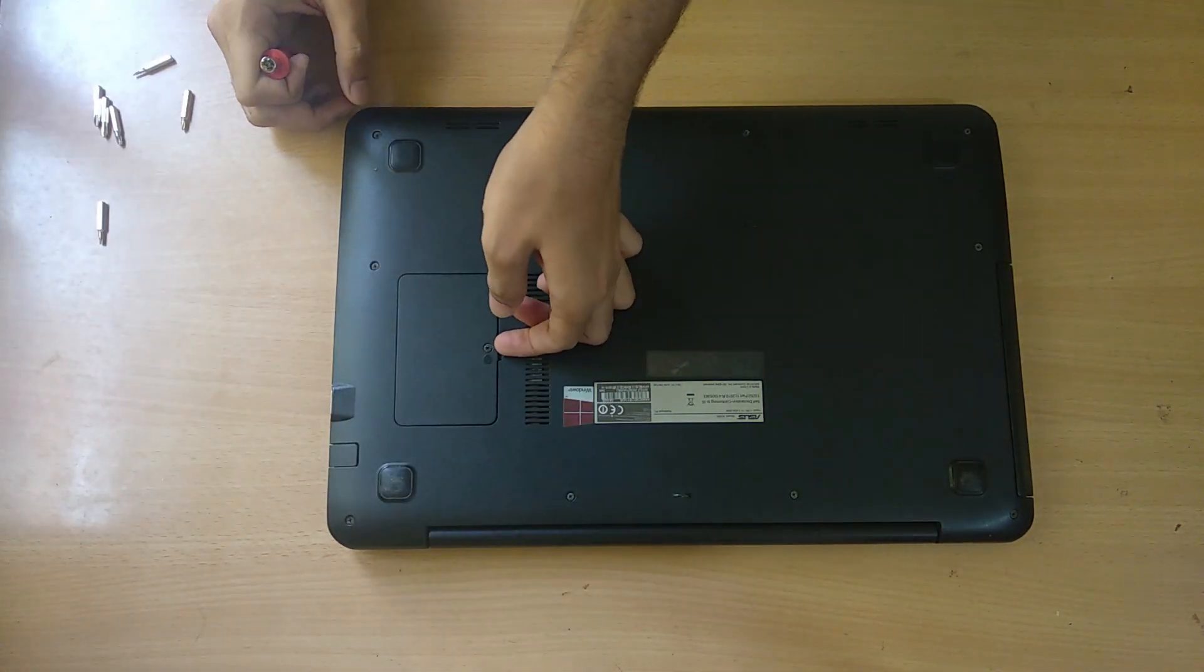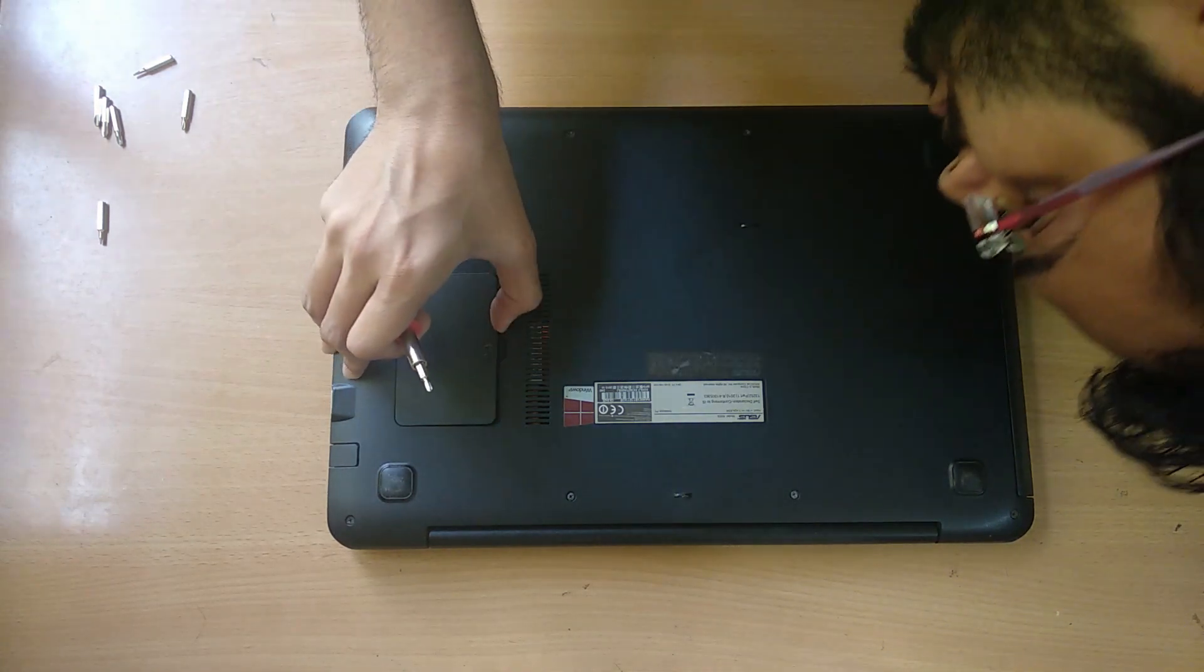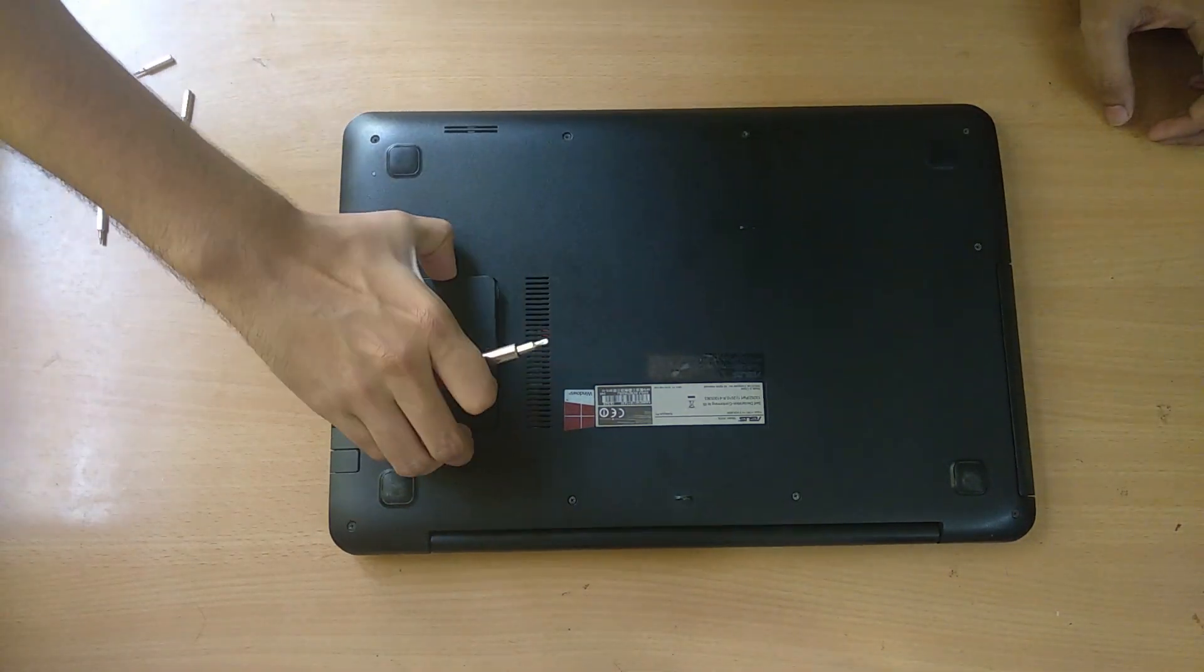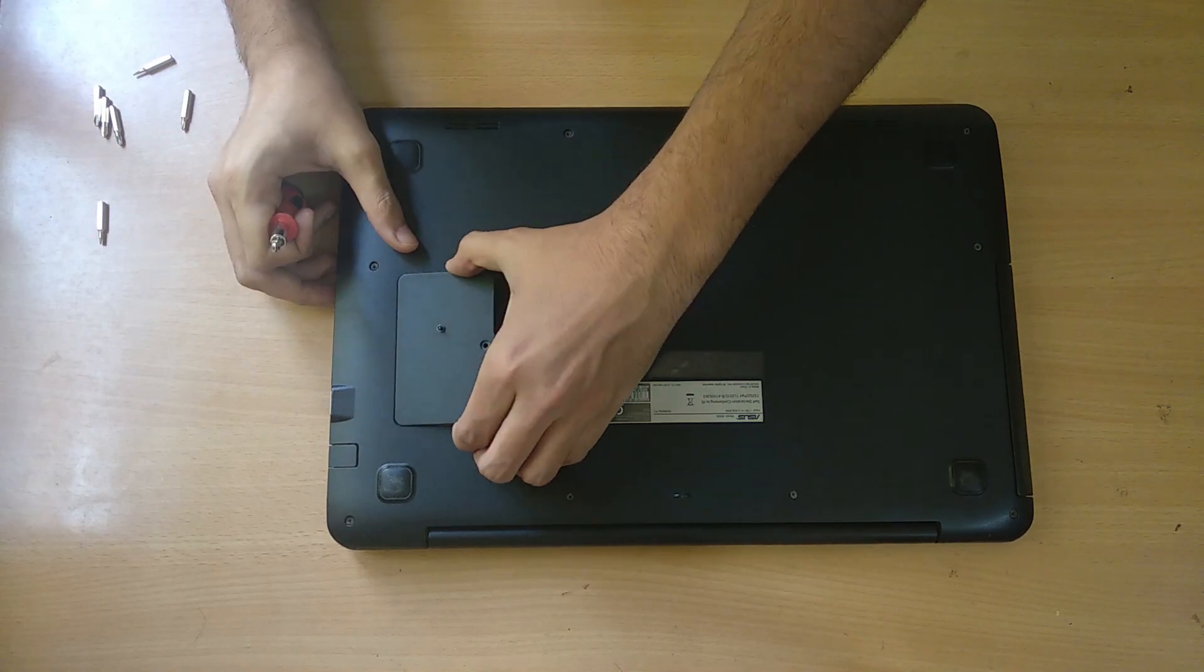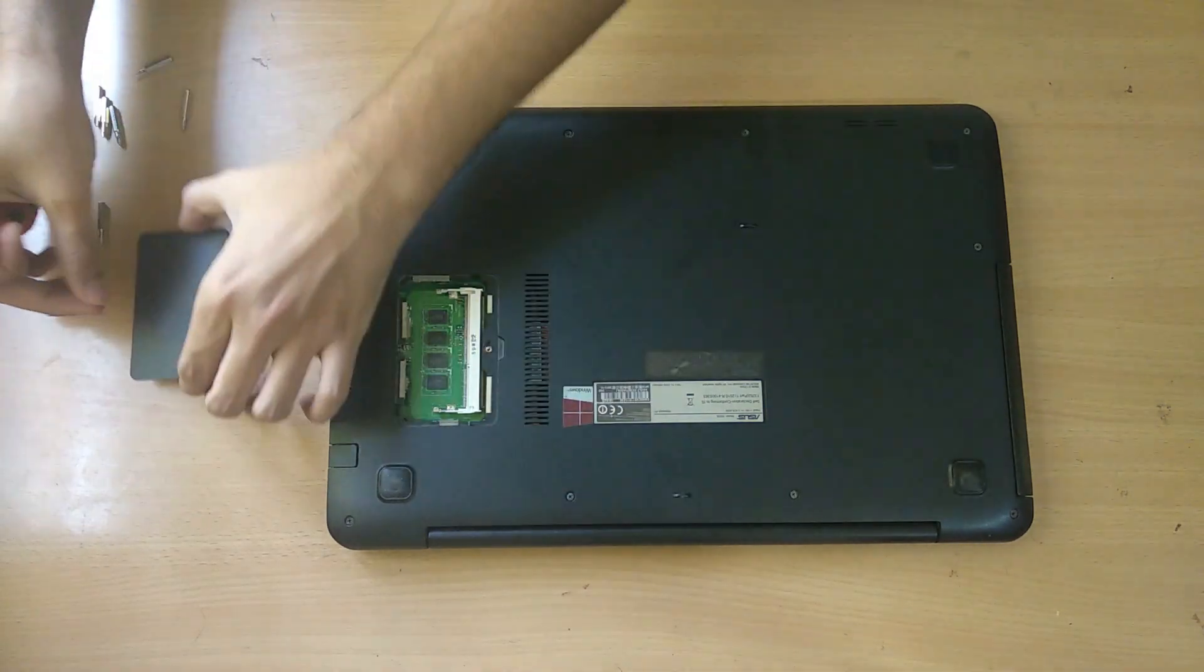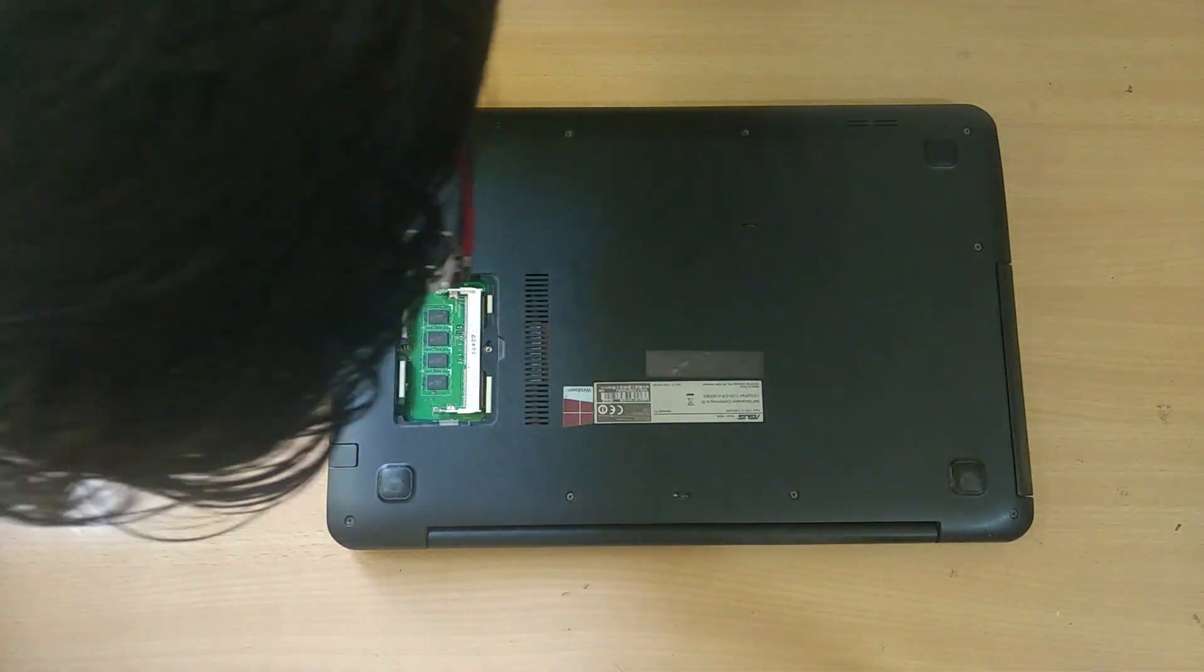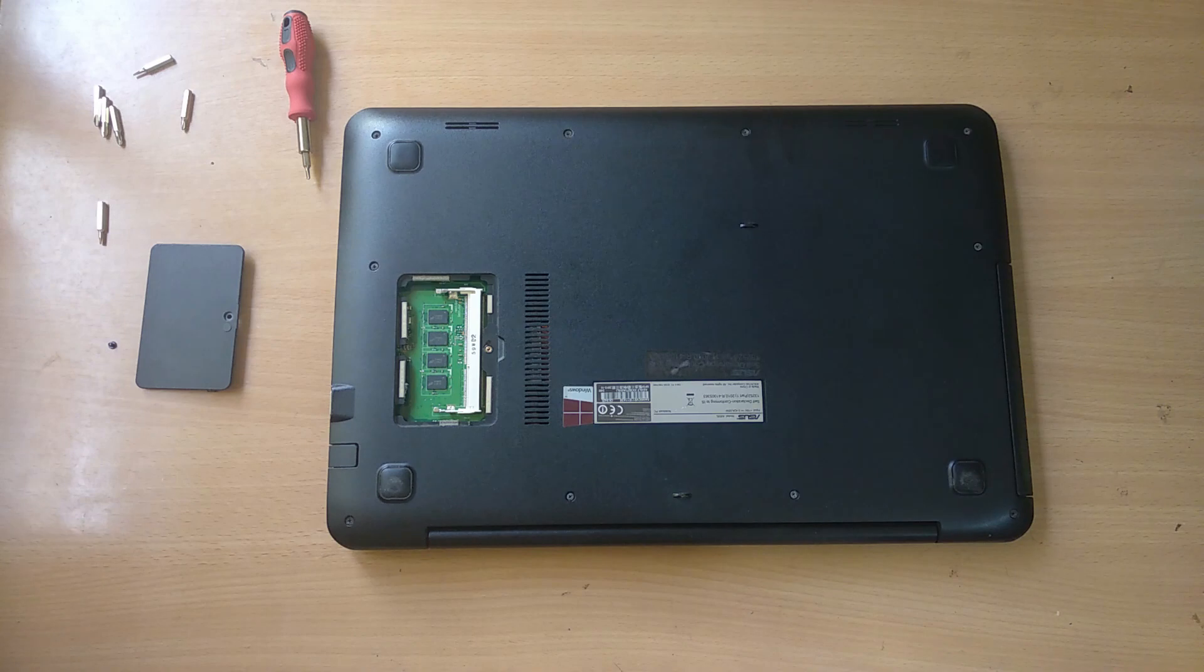But we have to remember that this laptop has an inbuilt battery and we will not be able to unplug the battery for safety purposes. We have to remember to not touch any electronics which can short circuit or damage the internal components.